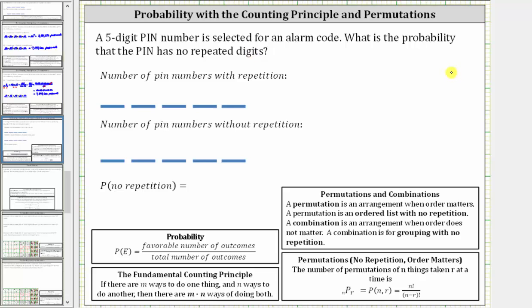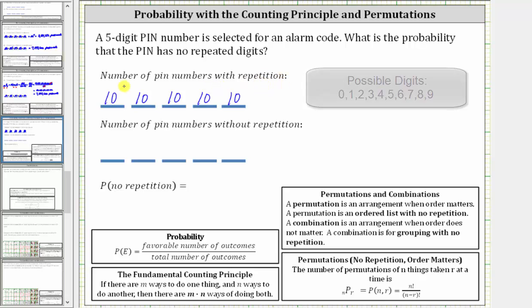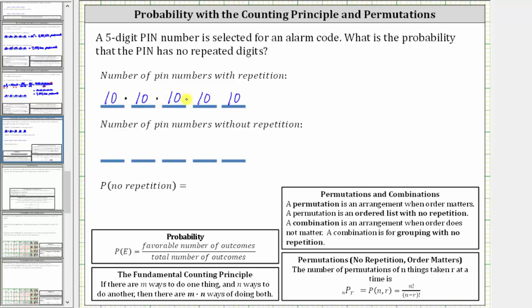Let's begin by determining the number of PIN numbers with repetition. There are 10 ways to select the first digit — any digit from zero through nine — and because repetition is allowed, there are also 10 ways to select the second digit, 10 ways to select the third digit, and so on. Therefore, the total number of possible five-digit PINs is 10 × 10 × 10 × 10 × 10, which equals 10 to the fifth, or 100,000 PIN numbers.